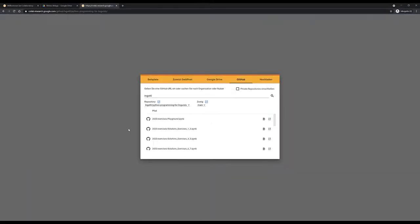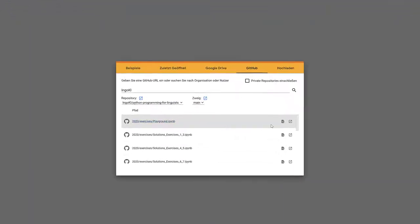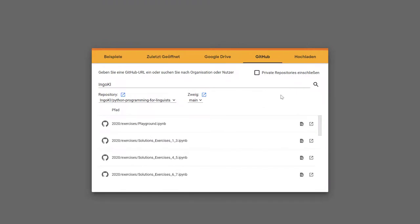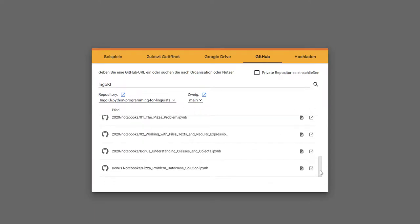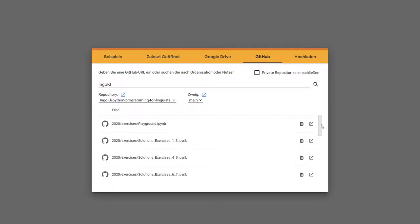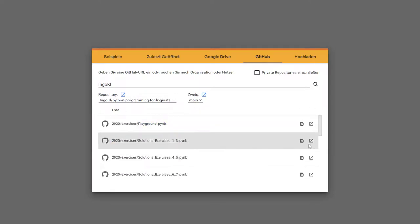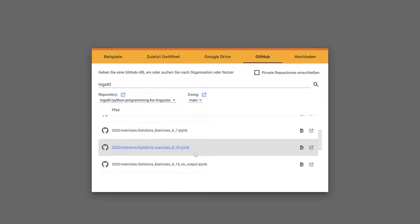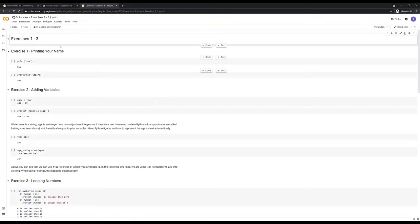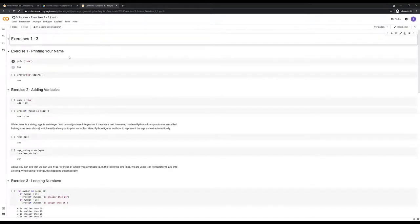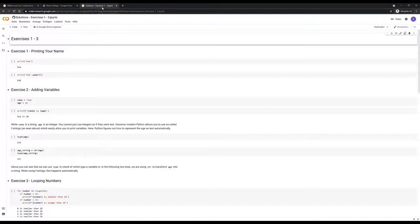And if I click this, I'm basically taken to Google Colab. Google Colab already switched to GitHub here, and it now allows me to basically import all the notebooks from this workshop. So let's say I want to work on the exercises 123, I can just click this and then this notebook is being opened up here.